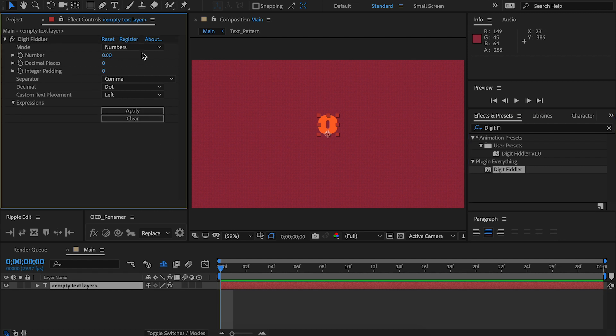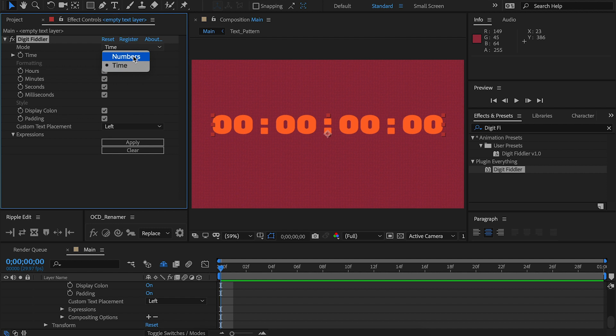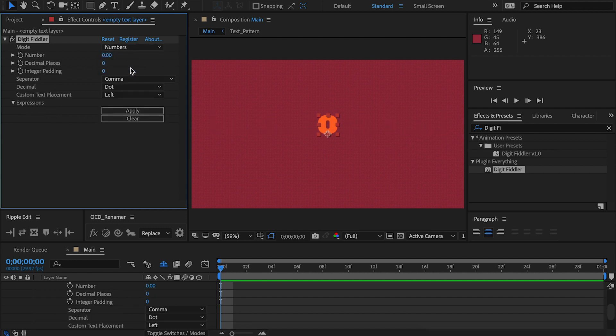Jumping straight in, we've got the mode at the top here, numbers or time. I'm going to talk about numbers first and halfway through the video, we're going to switch to time and I'm going to explain the controls there.